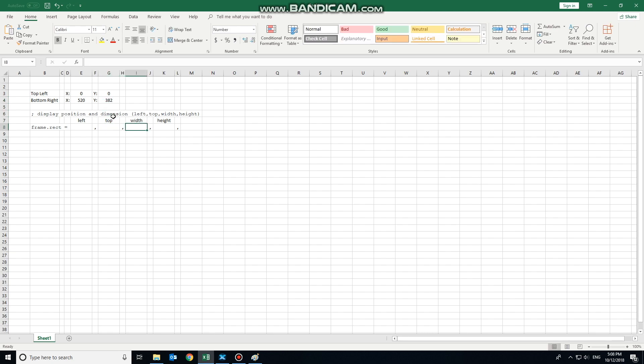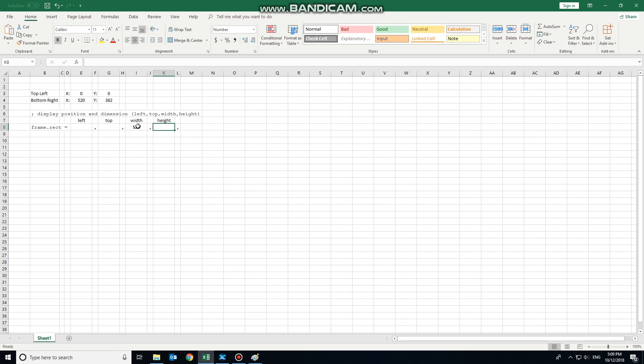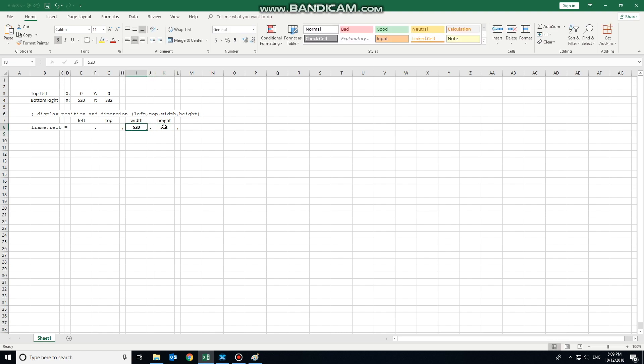I'll start with the width and height. This is going to be extremely easy for us to calculate in this scenario. The width is the x-axis here. 520 being the bottom right minus the top left position. 520 minus 0 is obviously going to be 520. Same with the height: 382 minus 0, obviously that'll be 382.